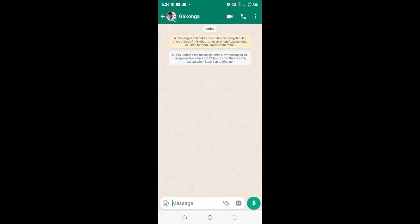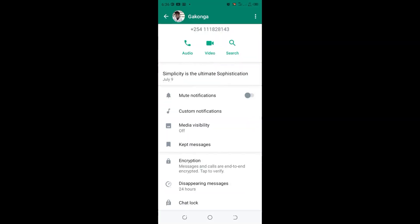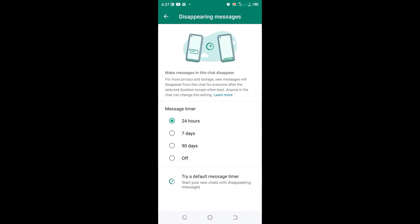Click the three-dotted icon in the upper right side of your WhatsApp, then move to View Contact, then scroll to where you have Disappearing Messages and just click the option.